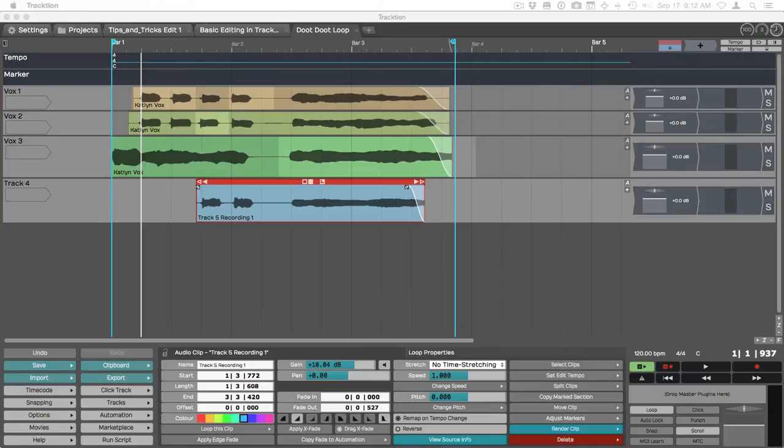Did you ever export a file and then wonder where is the file that I just exported? Well, it's pretty easy to find. I'm going to show you two different ways to do it.